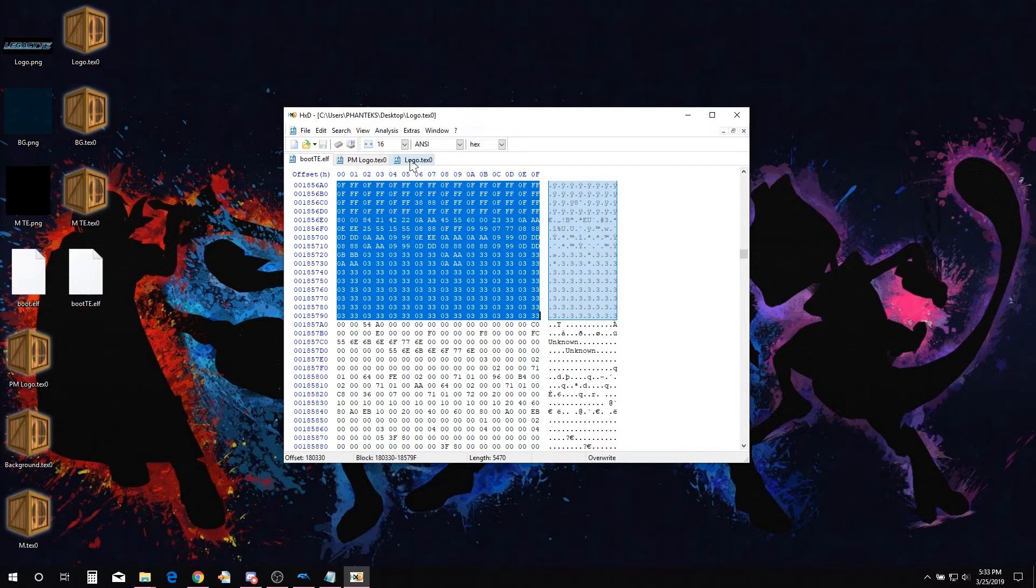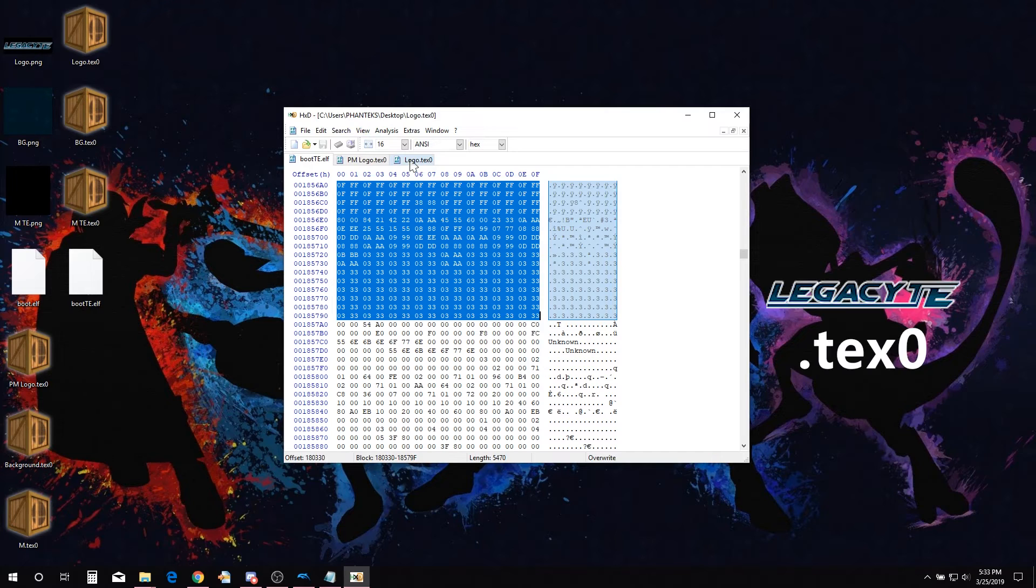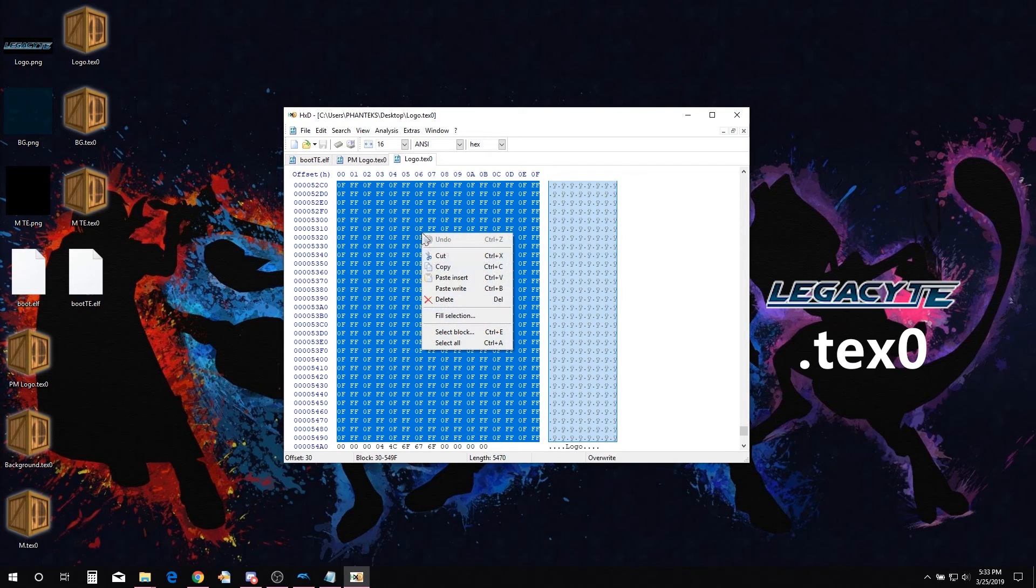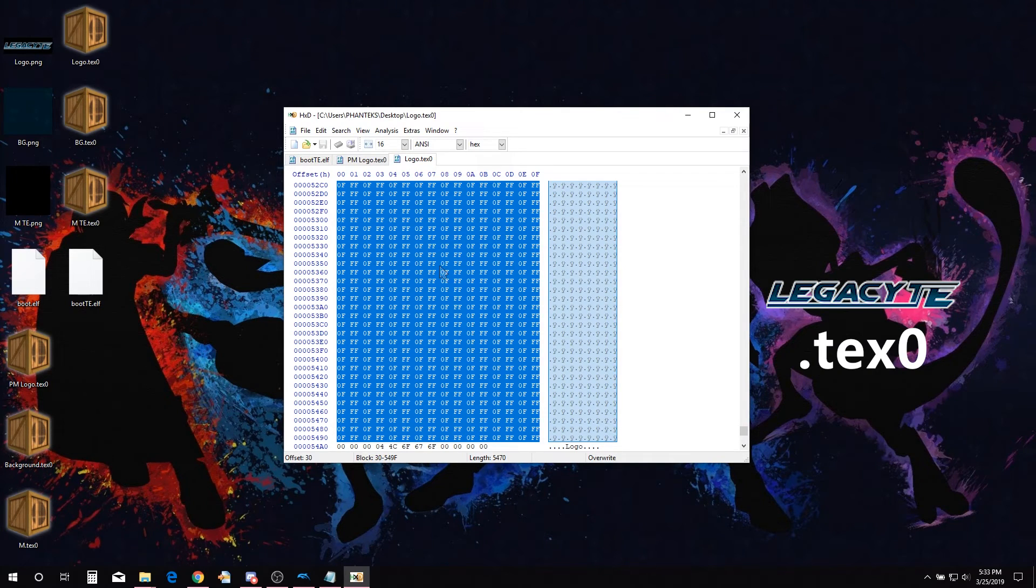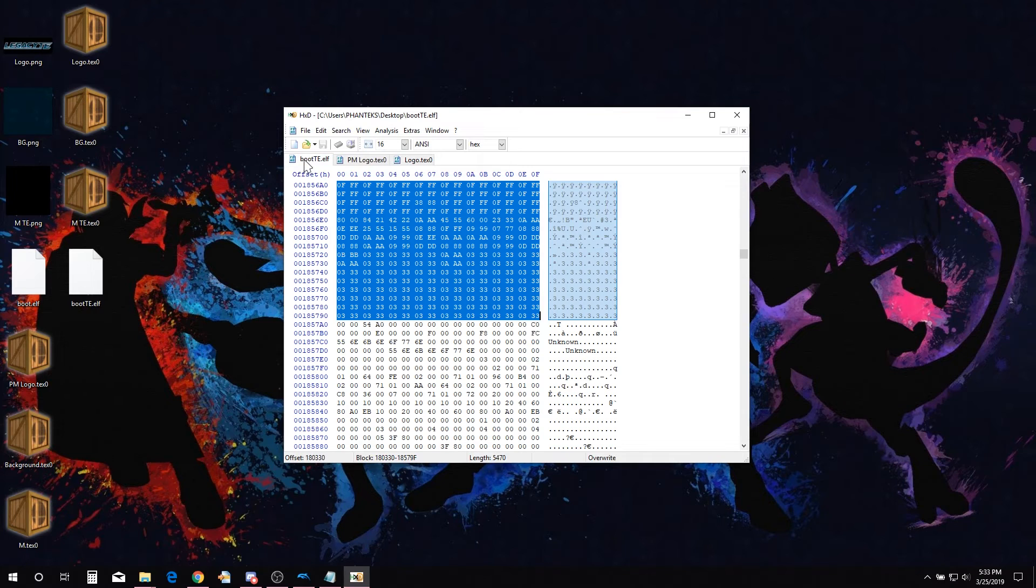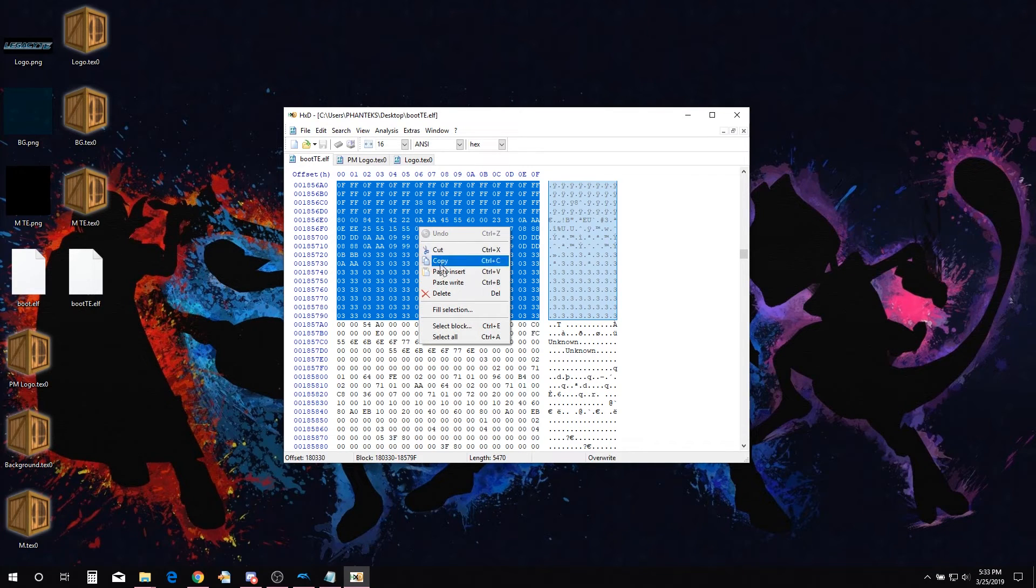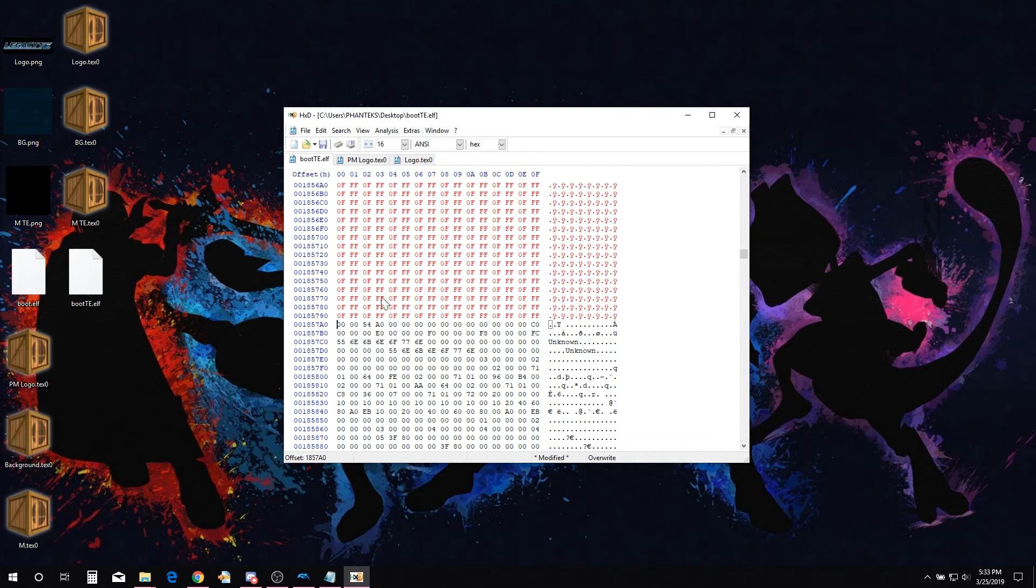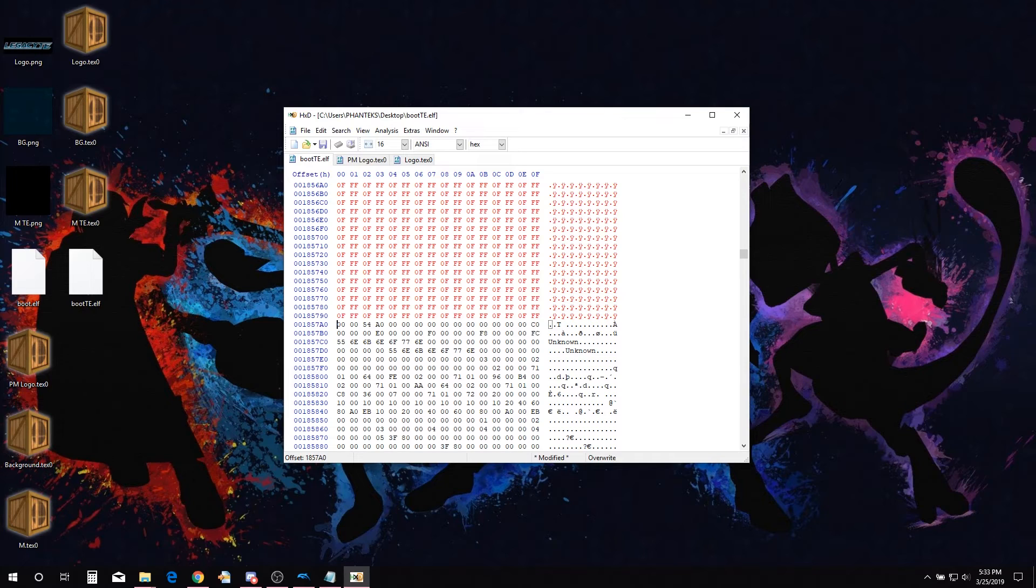All the hex should now be highlighted. It may take a while to find the hex based on your computer's processing power. Go over to your edited PM logo TEX0 and copy selected hex. Go back over to the PM Launcher, right click and paste write. You have just changed the texture in the PM Launcher.